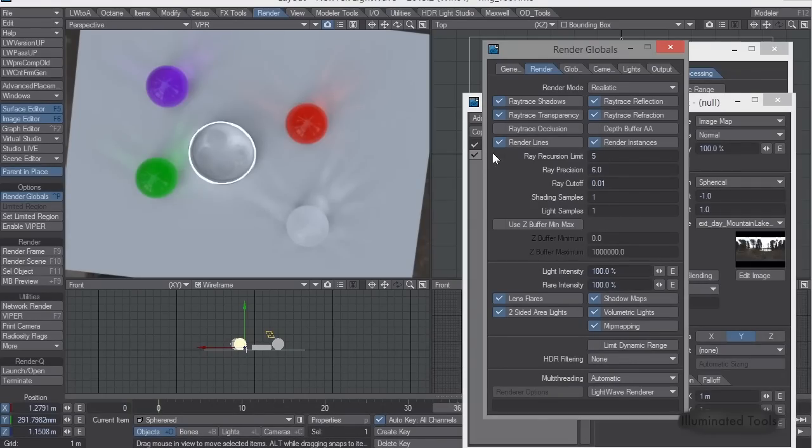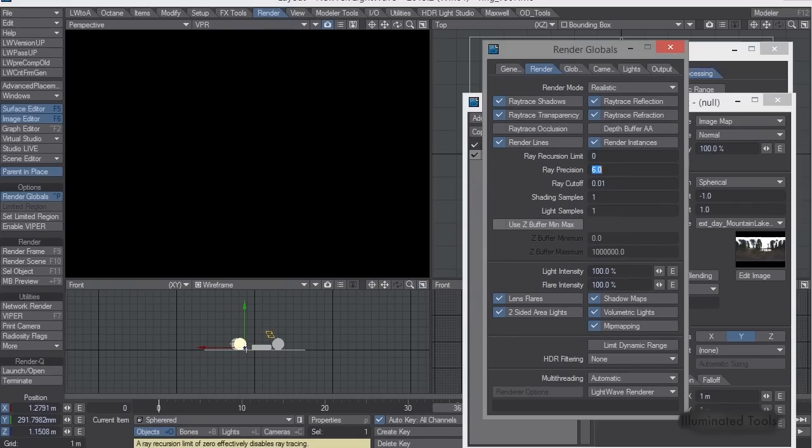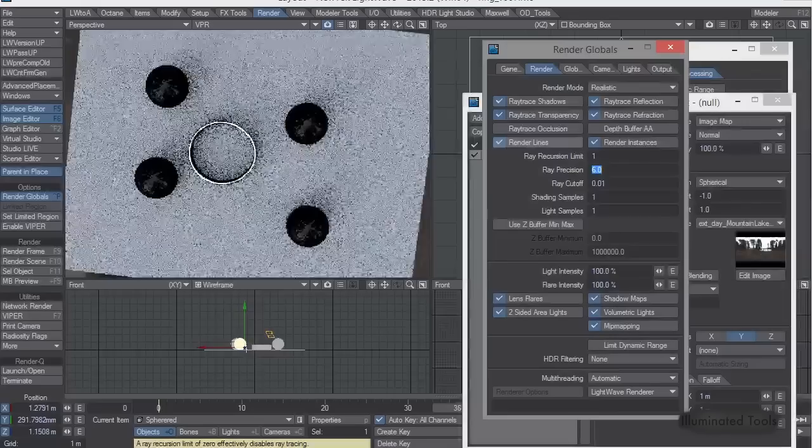Now, with glass, especially glass, you need to turn that up. So you can see if you go to 0, it's essentially saying it's off, it's disabled, it's actually not ray tracing anything.